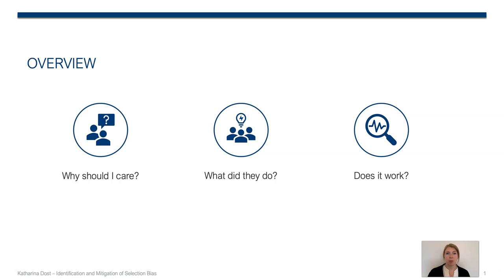During this talk I will answer a few questions that you probably have in mind right now. The first one being: why should I care about this topic? Once I could answer that, you might also be interested to know what we did and if it works, so let's start with the first one.